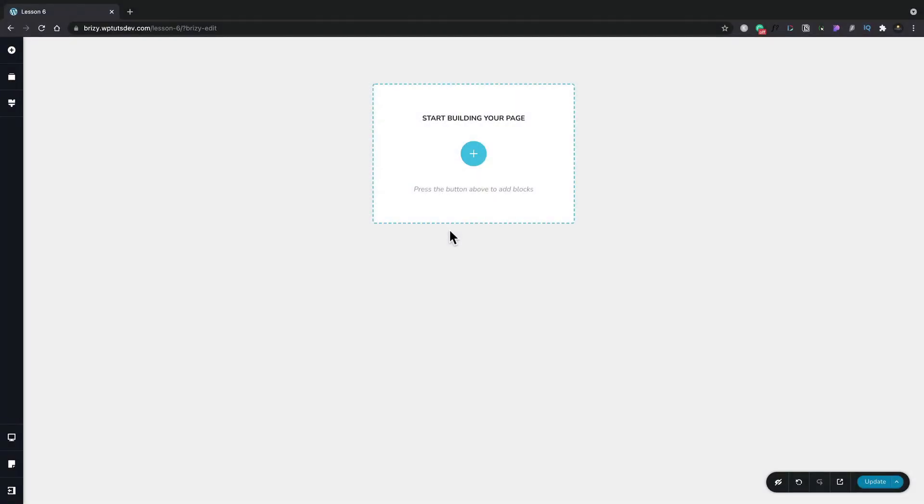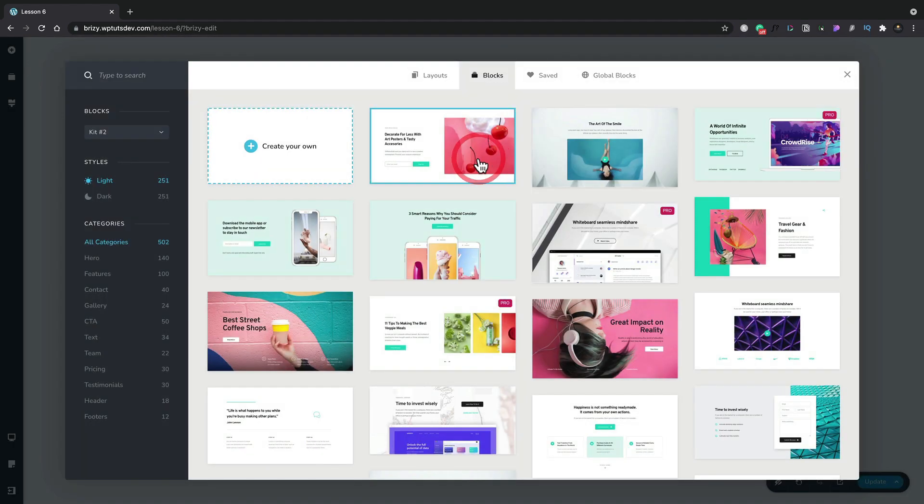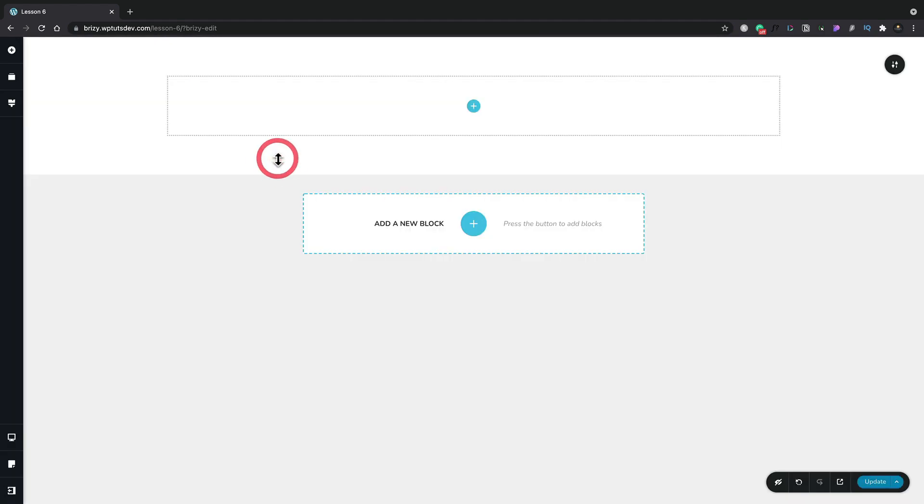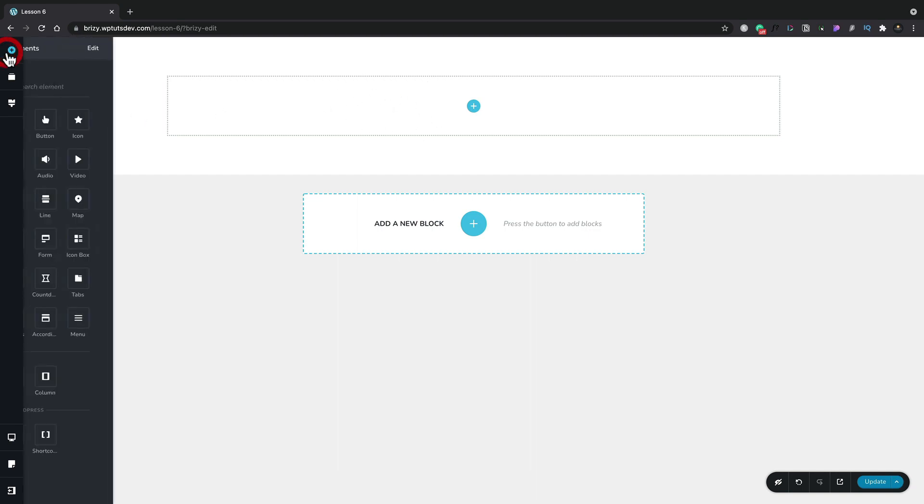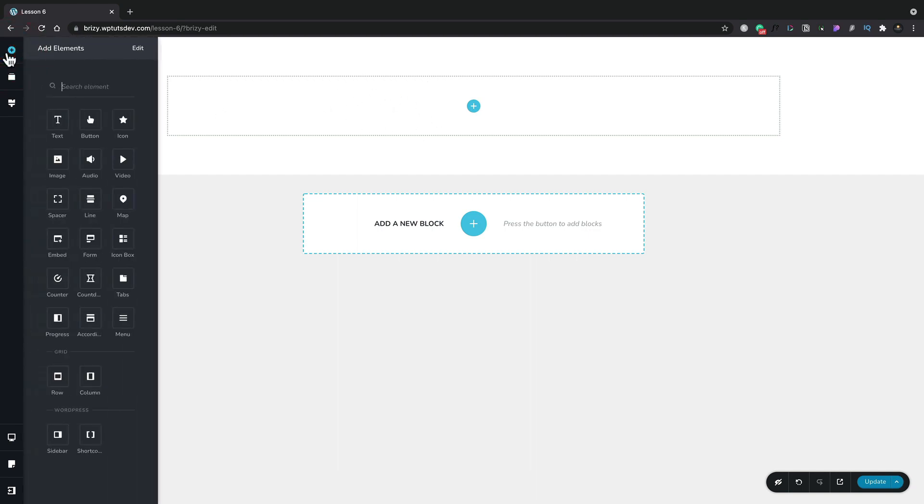In this lesson we're going to dig a little deeper into columns and rows inside Brizzy. So let's add a new section inside here. We're going to create our own block and you can see this now puts a block container inside there for us. Let's hop over to the plus in the top left hand corner and you can see we've got row and we've got columns.